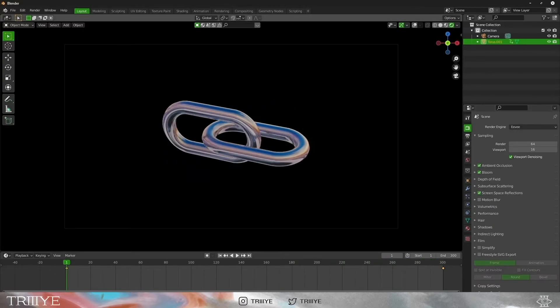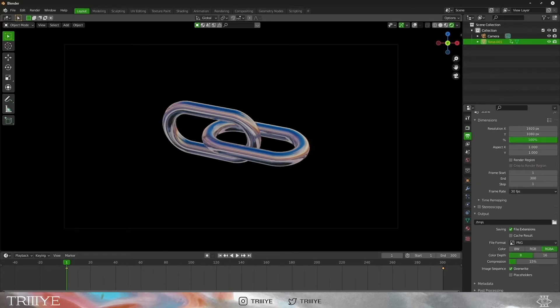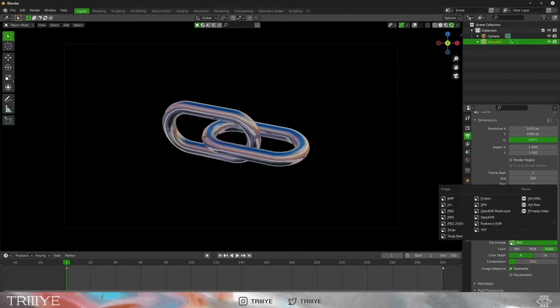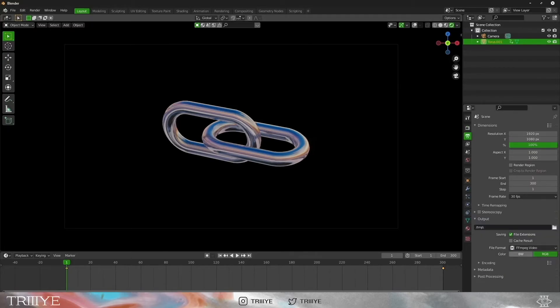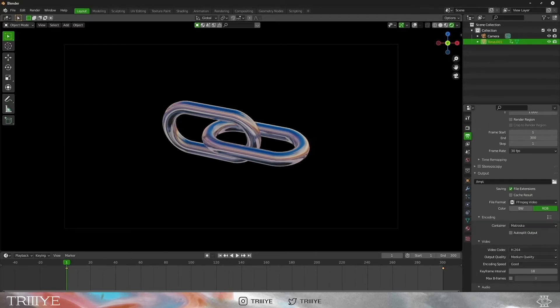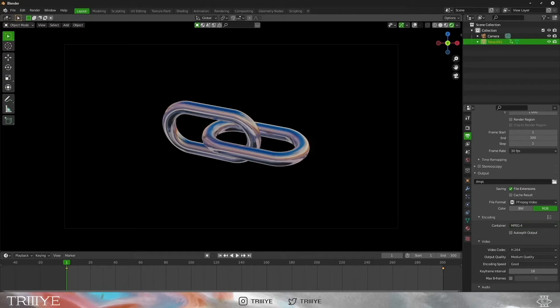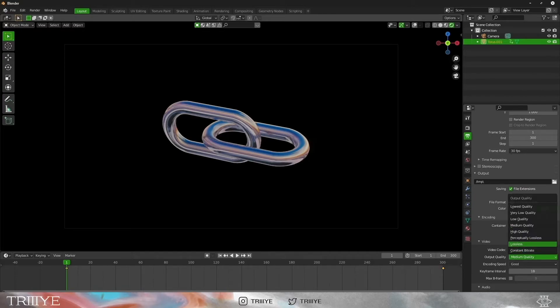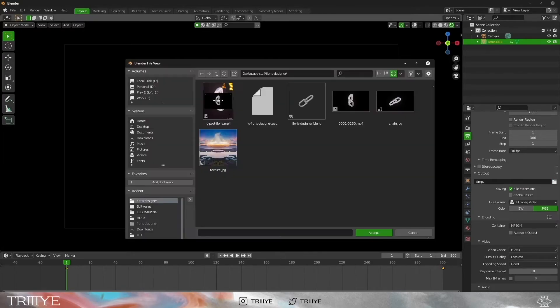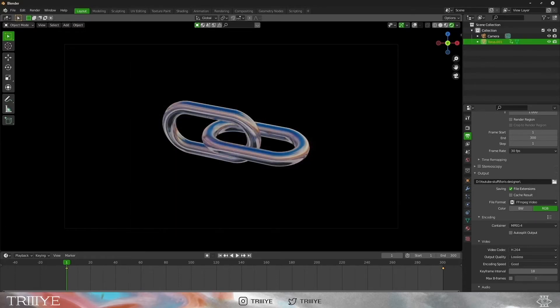For exporting, we will change the file format to FFmpeg and set the encoding to H.264. We will change the output quality to lossless, and that's it. Go to the Render tab and press Render Animation.